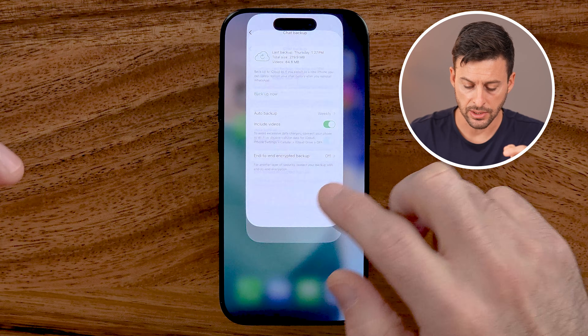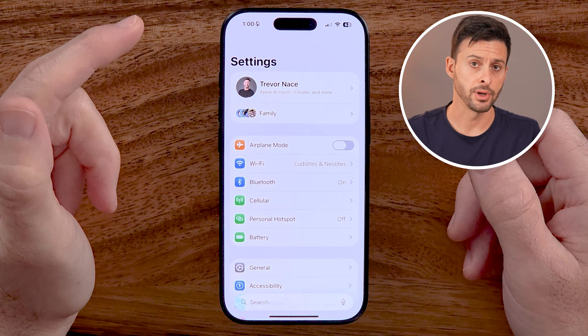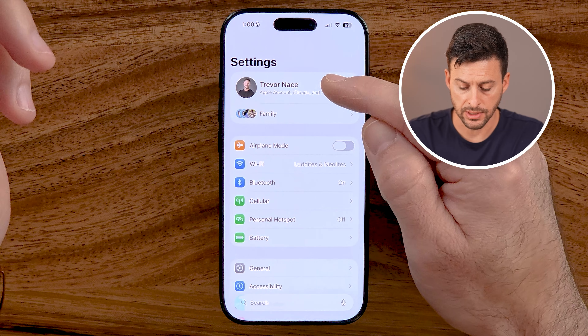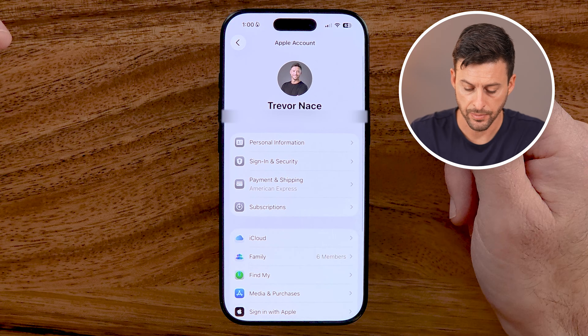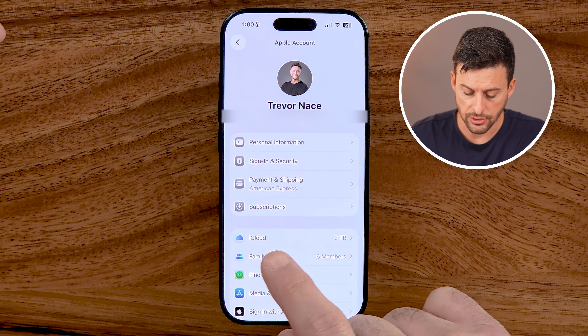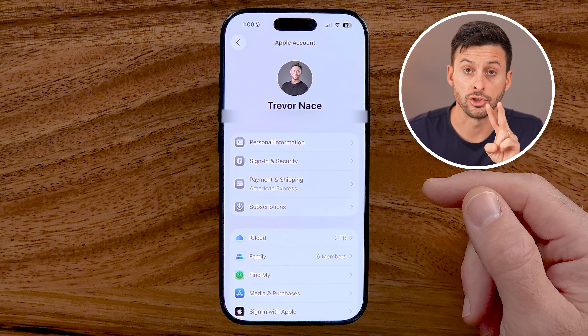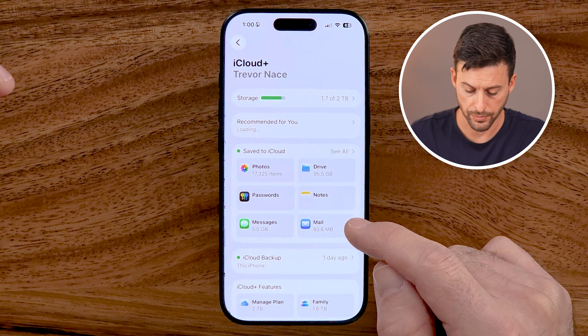The first thing we need to do is get into the Settings app of your iPhone. We need to make sure a couple of things are turned on before we can back it up. Tap on your name at the very top, and from here we need to get to your iCloud and make sure there are two things turned on or available.